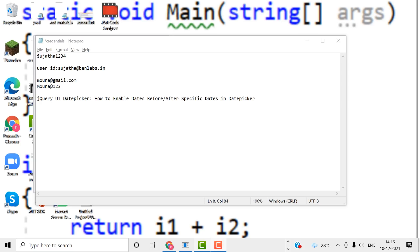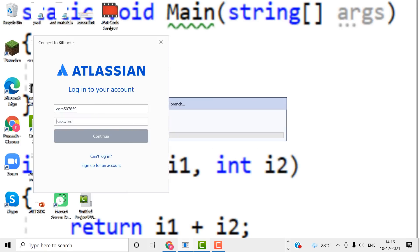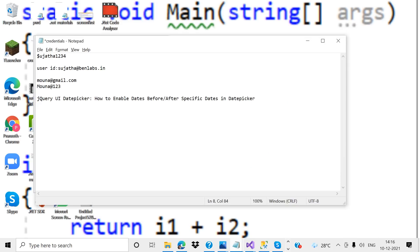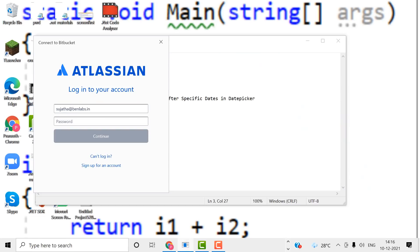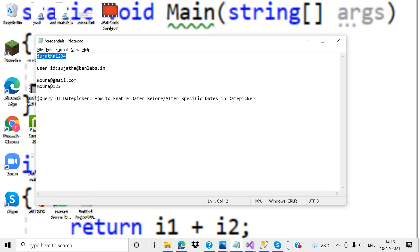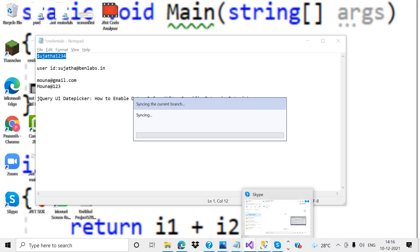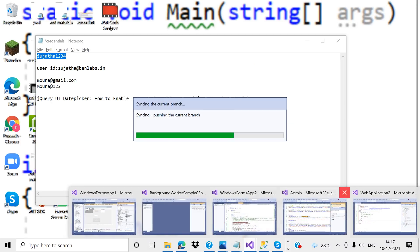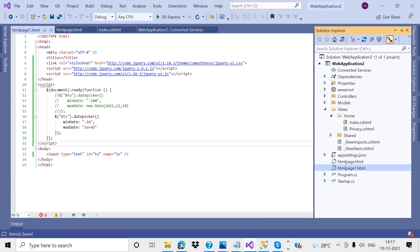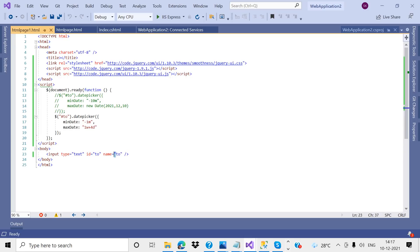Hi, today I am discussing about the jQuery UI datepicker control — how to differentiate dates into HTML text box controls. I will give a small demo on that. In my page I have one ID value, that is for the text box.